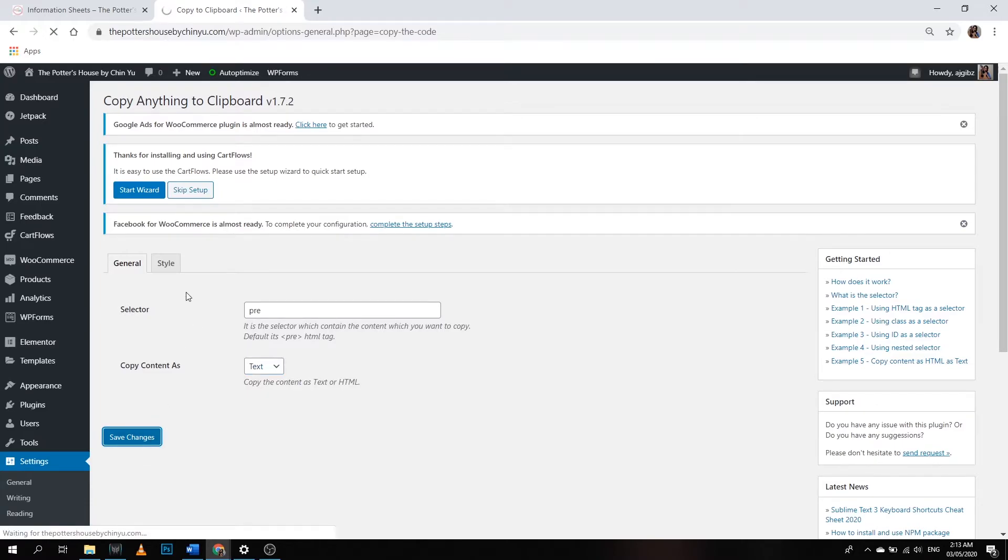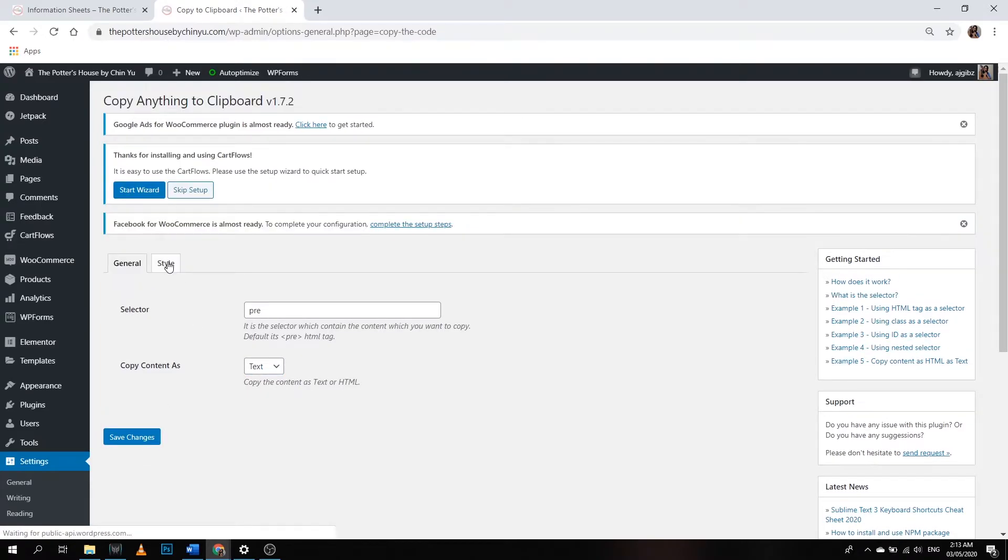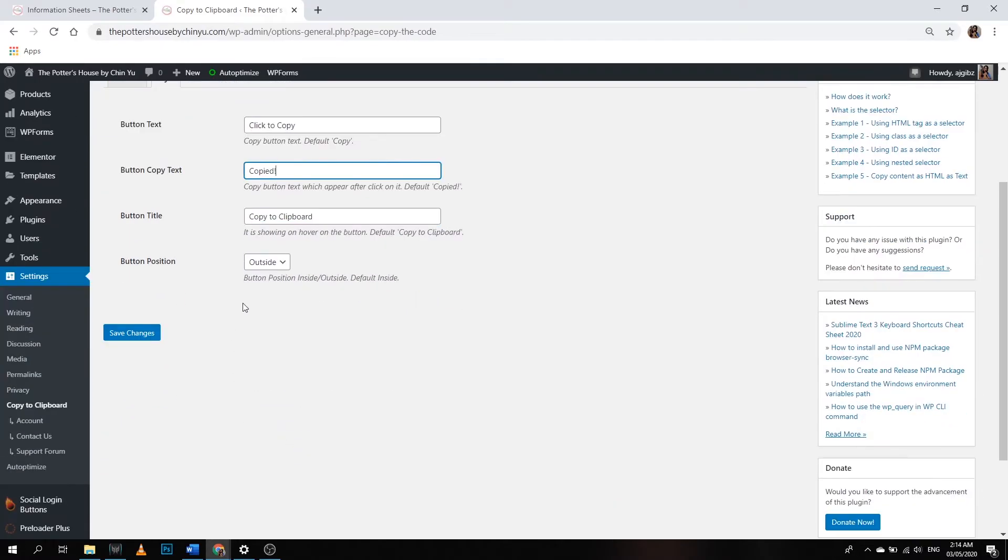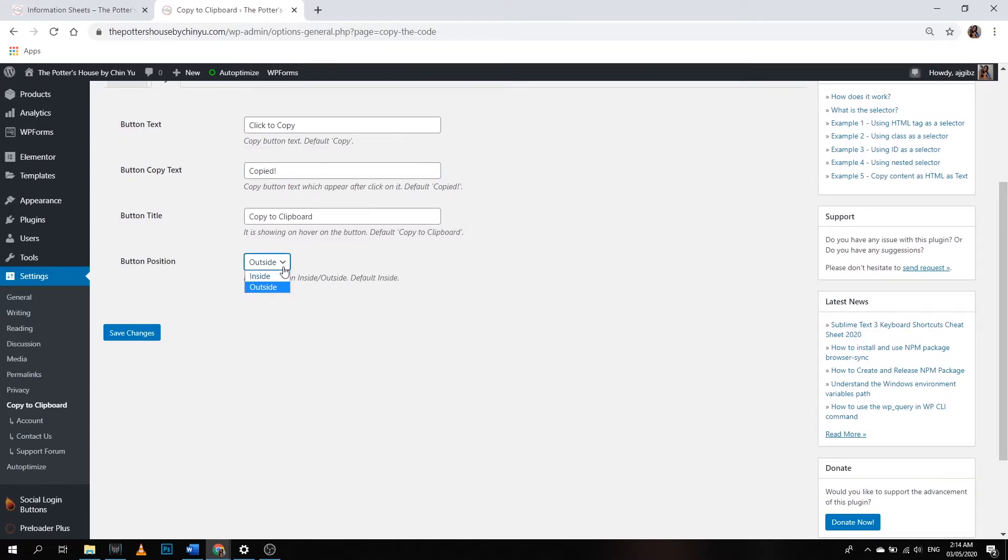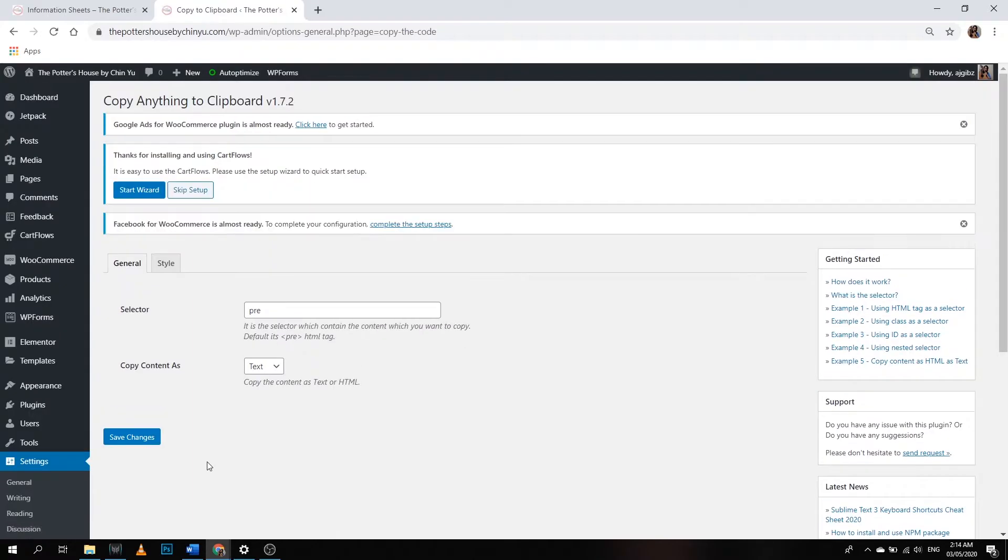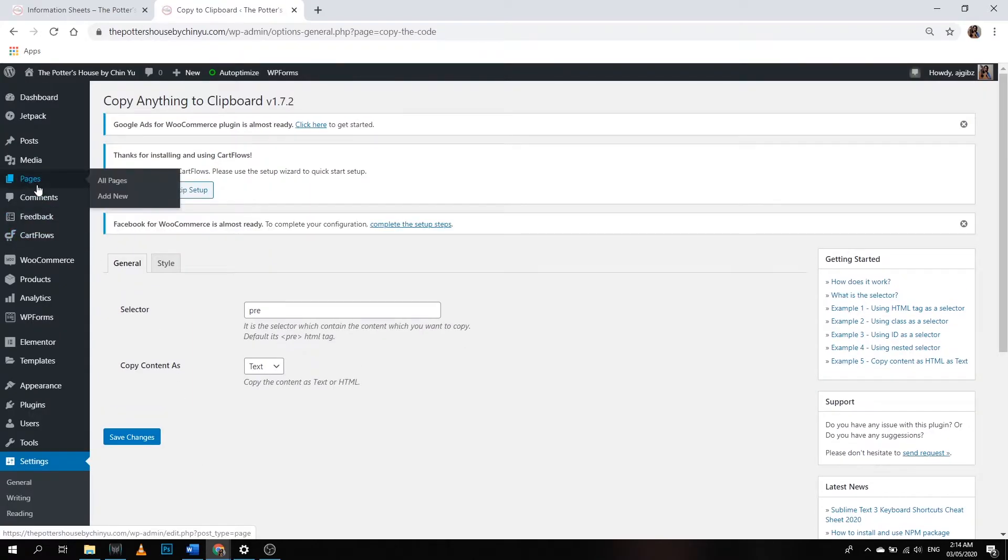Let's proceed to style. The default setting here is only copy, so I put click to copy so that people will know what I want them to do. Button copy, text is copied, and that's it. The default setting is inside, but I want it better outside, so let's click save changes.